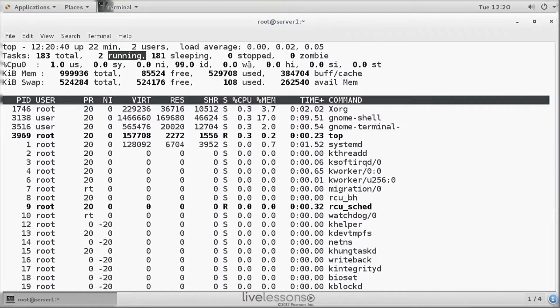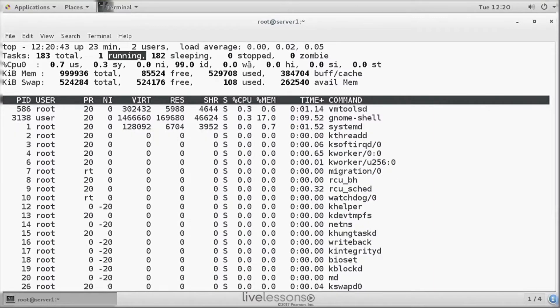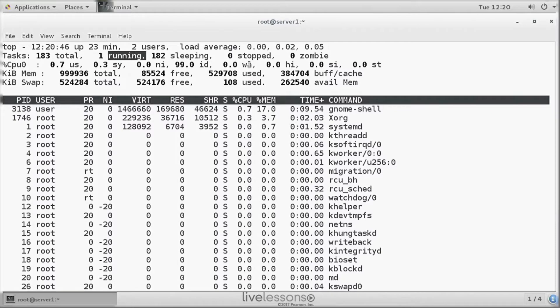And then we have the zombies. Zombie is something specific, and that's something that you don't want to have. So we have zero zombies, which is good.